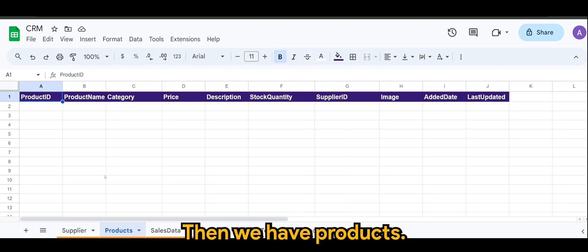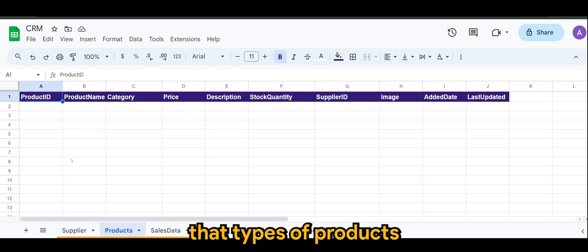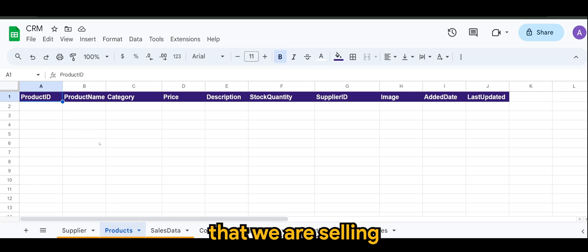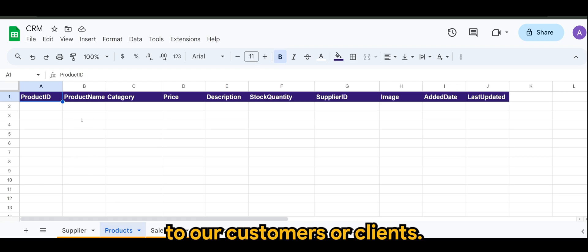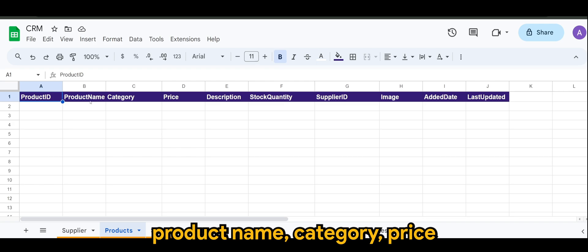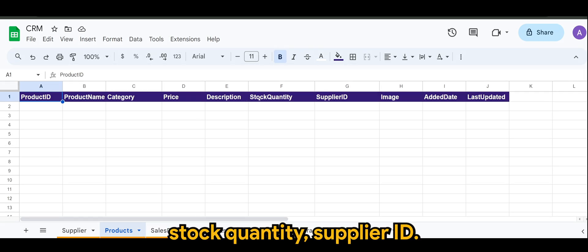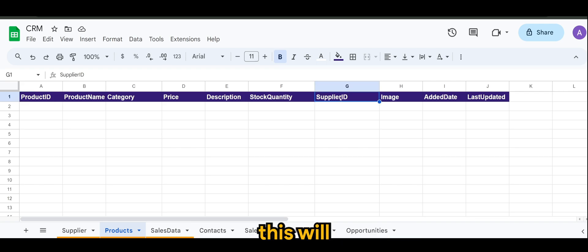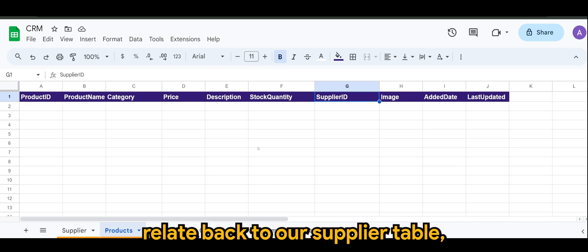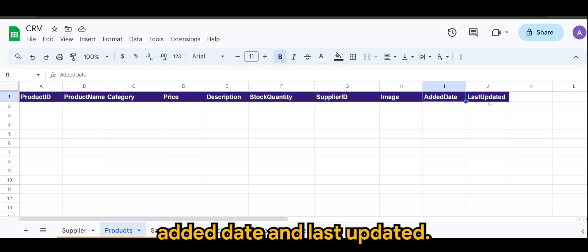Then we have products, of course, the types of products that we are selling to our customers or clients. Here we have product ID, product name, category, price, description, stock quantity, supplier ID. Again, this will relate back to our supplier table. The image of the product, added date, and last updated.